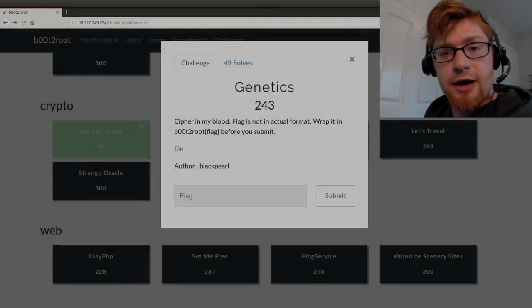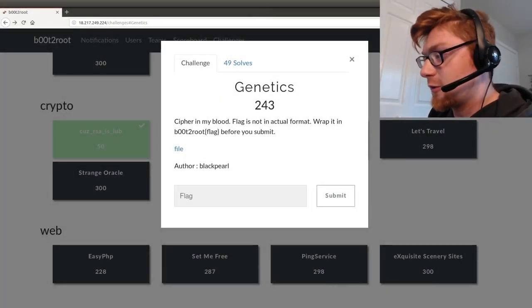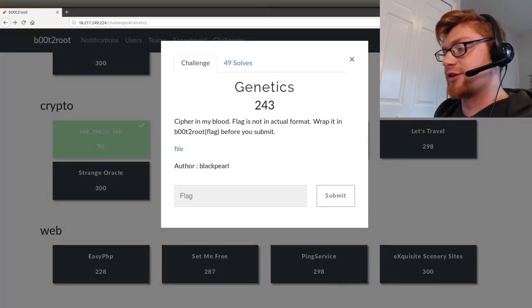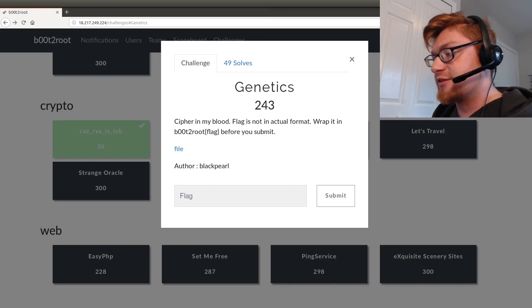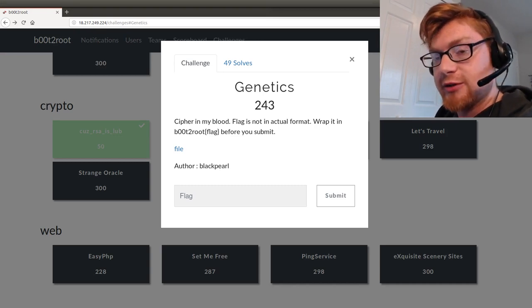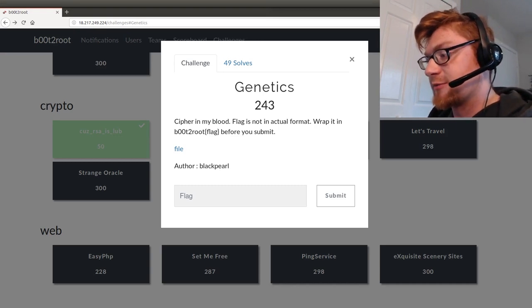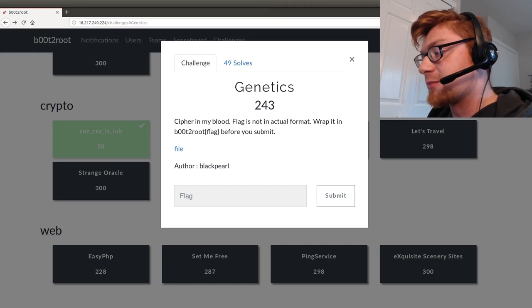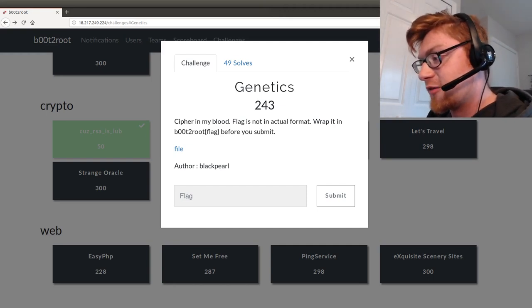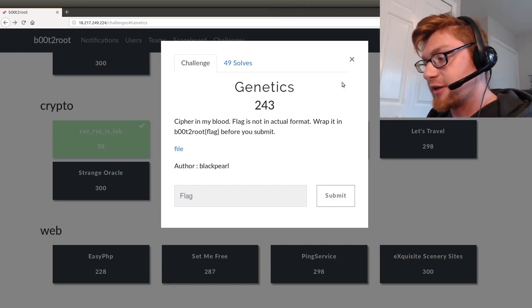What is going on everybody, my name is John Hammond and welcome back to another YouTube video. We're looking at the boot to root CTF 2019, this is the third challenge in the cryptography category. It's called Genetics. The challenge prompt is: the ciphers in my blood, flag is not in actual format, wrap it in boot to root flag before you submit.